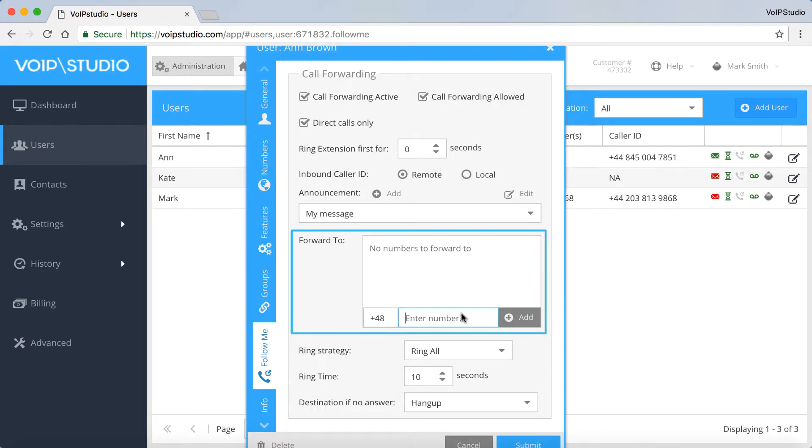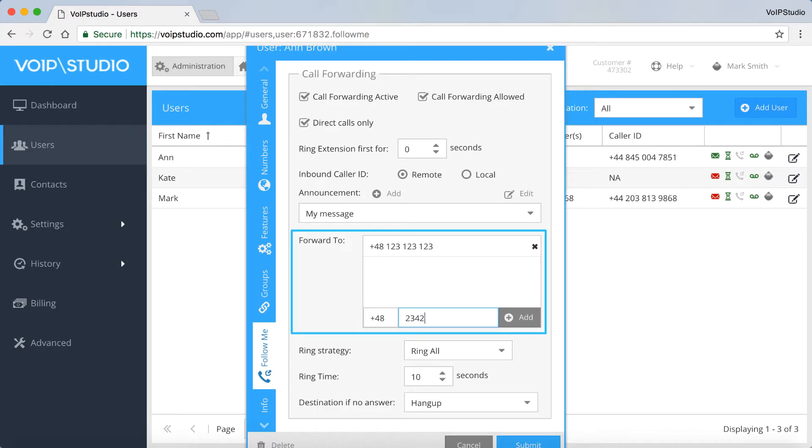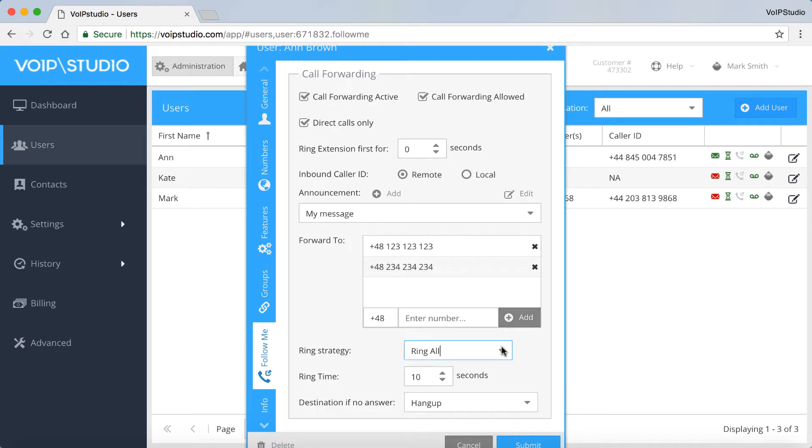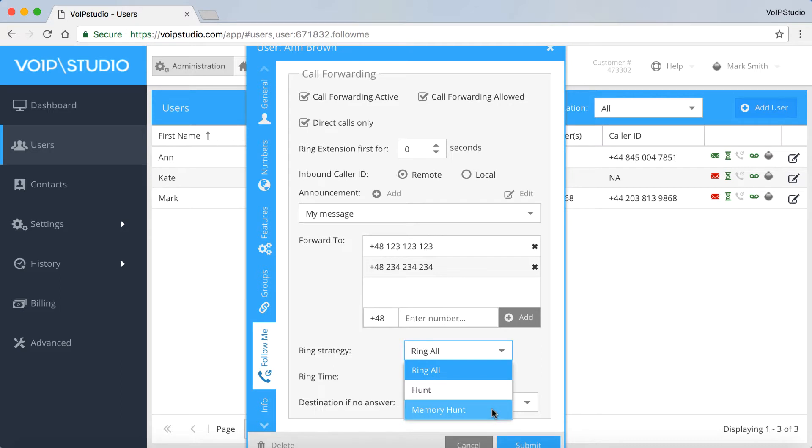If you enter more than one number, you can choose the ring strategy from options like Ring All, Hunt, and Memory Hunt. Also set the ring time, let's say 20 seconds.